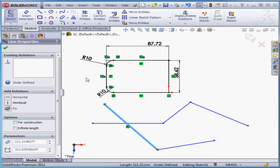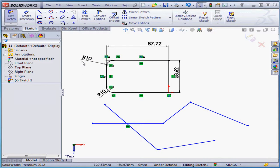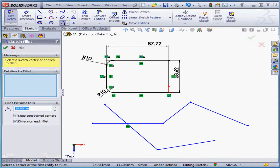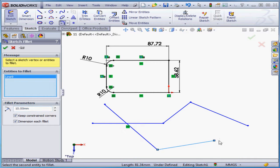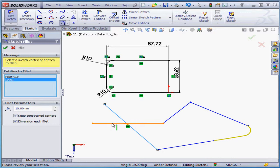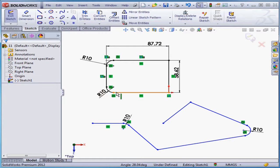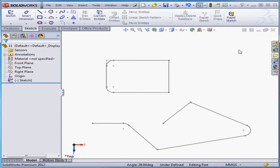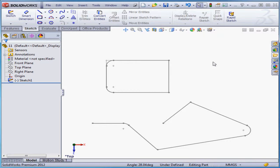Activate the fillet command again. One more thing here. In order to create fillets, the lines don't have to actually intersect. Let's accept our changes and exit the sketch. And this concludes our lesson about the fillet command.